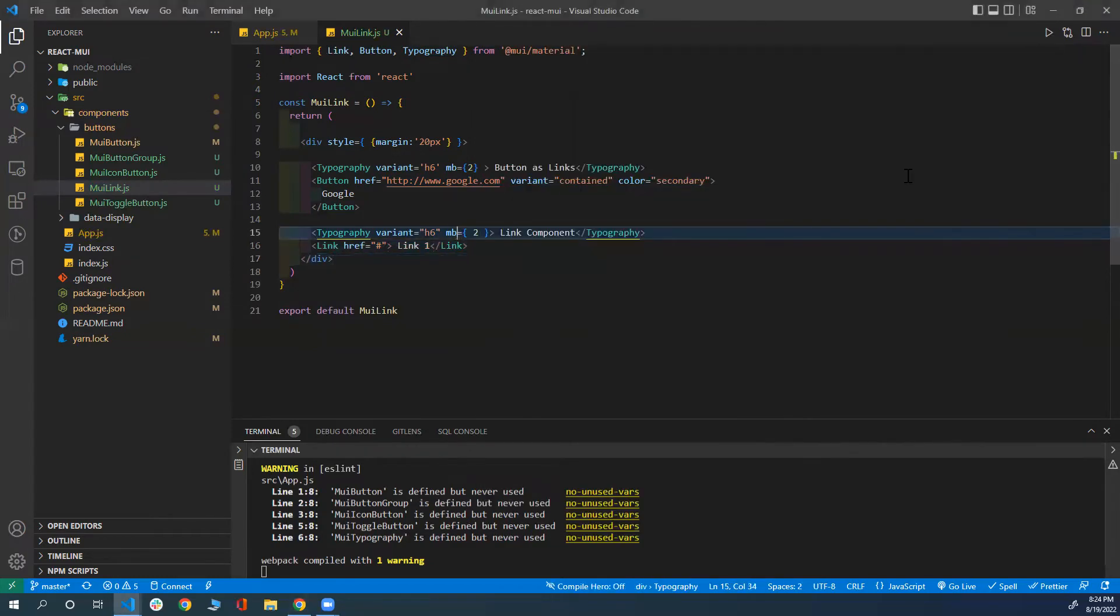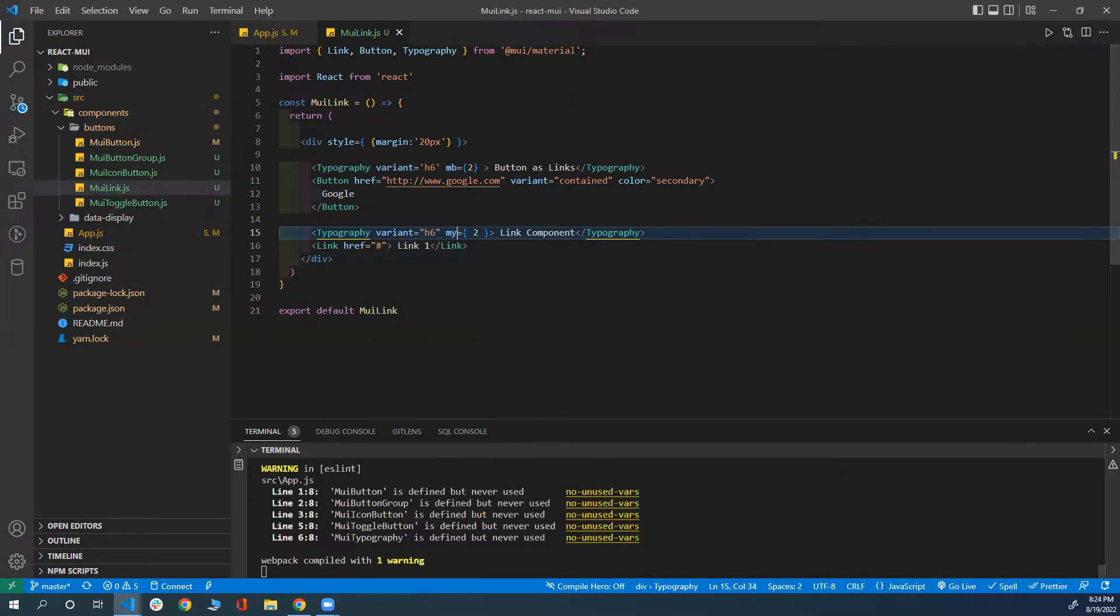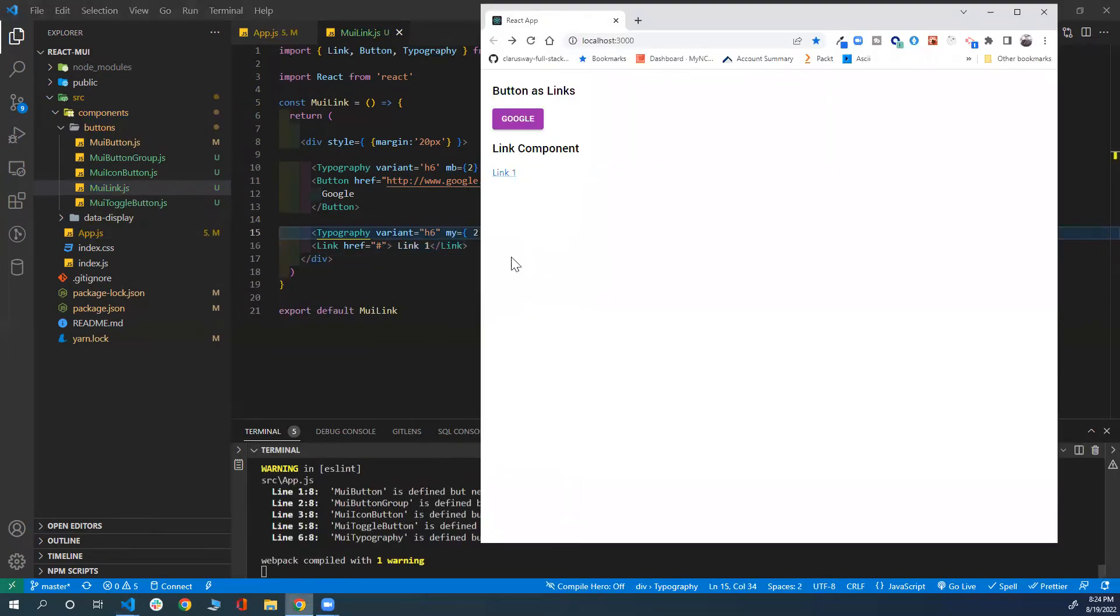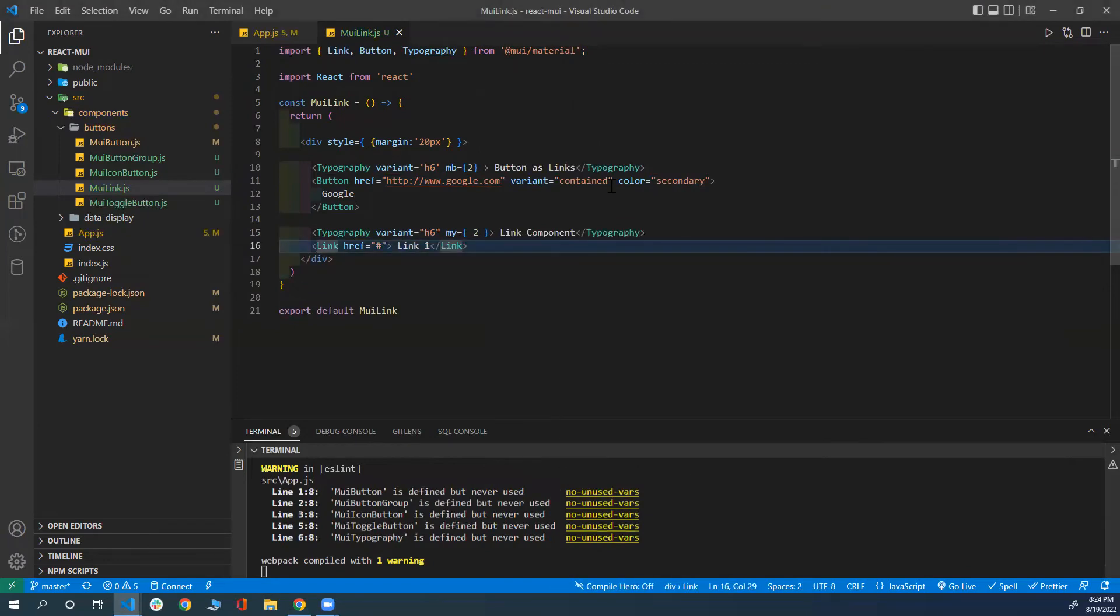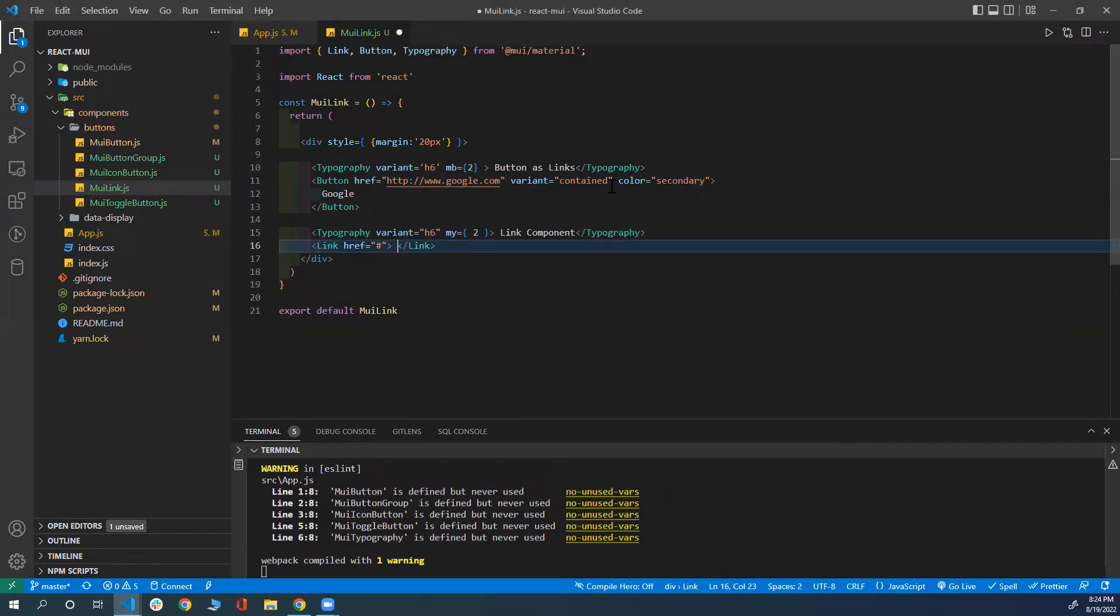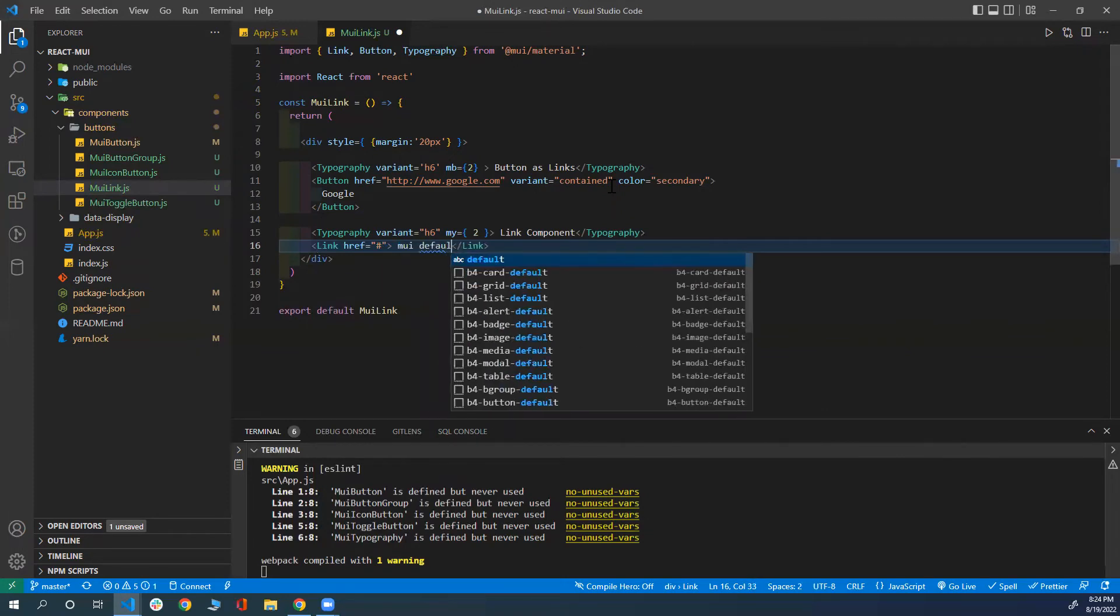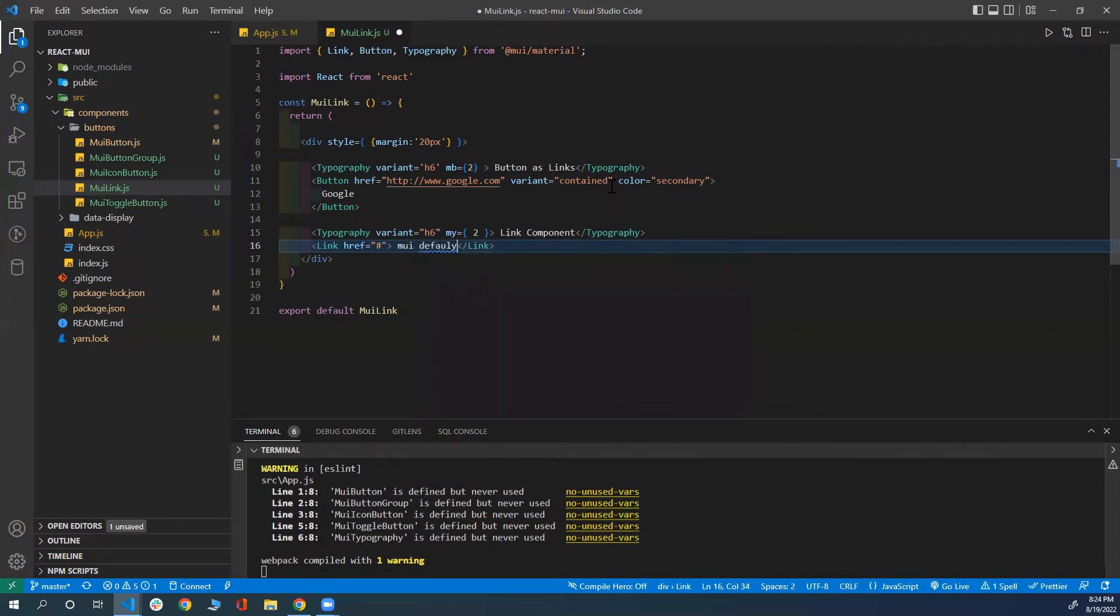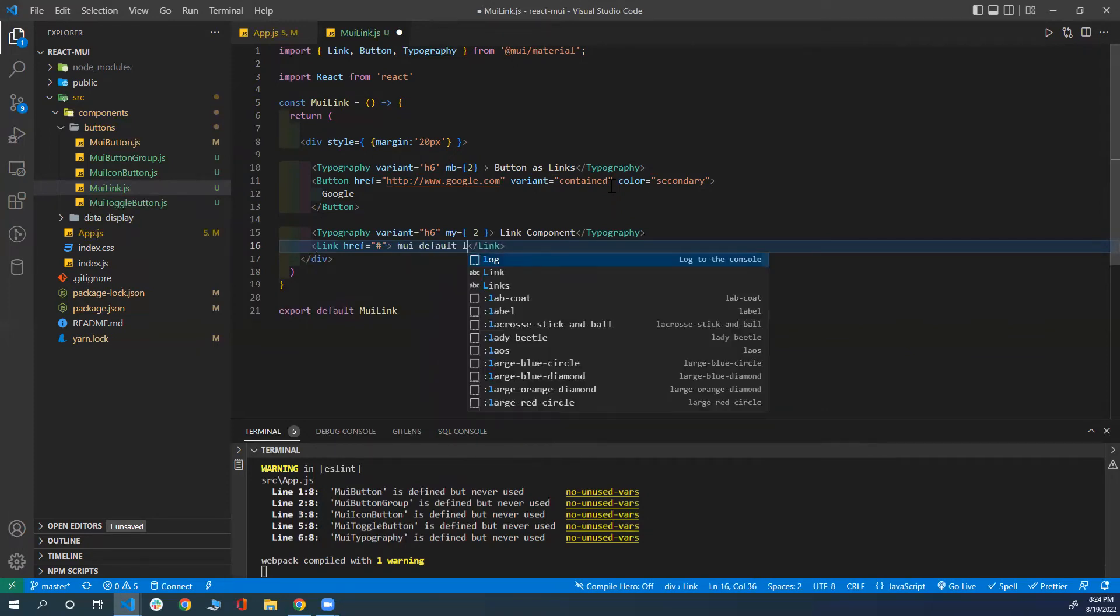Actually, I'm not going to do this margin top or bottom. There you go. So this is a regular link. Let me actually put here 'MUI Default Link'.